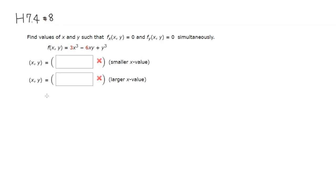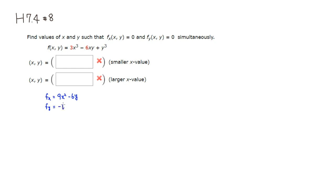We need to take the partial derivative first. The partial with respect to x gives 9x squared minus 6y, and the partial of that constant term is 0. The partial of f with respect to y gives negative 6x plus 3y squared.